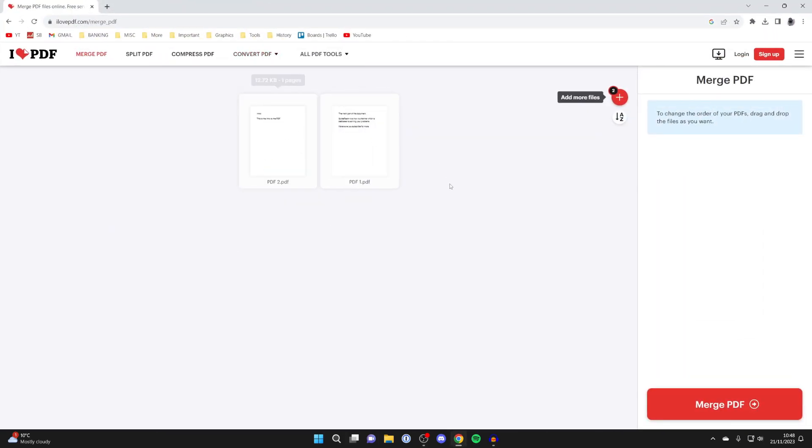There we go, here are the documents and then you want to put these in the order which you want them to be in.